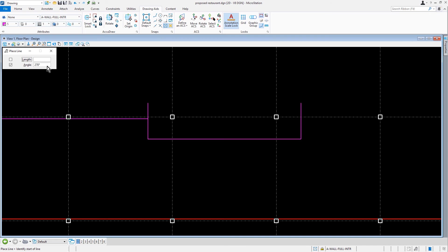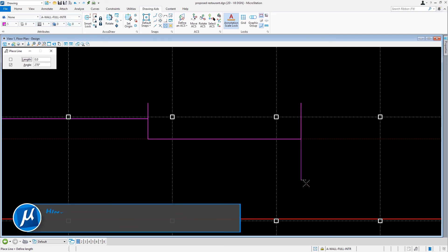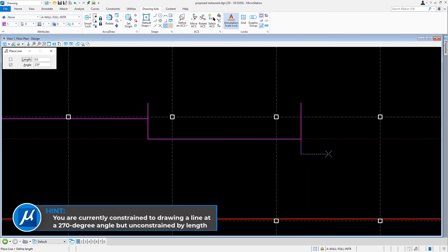Now we're going to place this described line with a data point at the intersection point of the 8,080 millimeter wall line and the 1,906 millimeter wall line previously placed. Hint: you are currently constrained to drawing a line at a 270 degree angle but unconstrained by length.